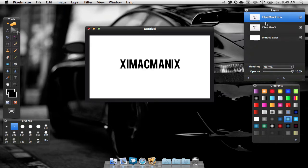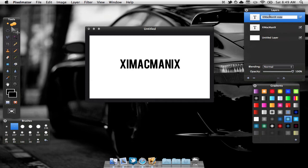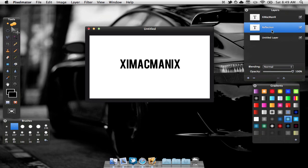As we can see, we now have two copies of the XIMACMANIX text. Where it says copy, I'm just going to double click on that and just type in reflection. Then I'm going to drag this below my XIMACMANIX layer.